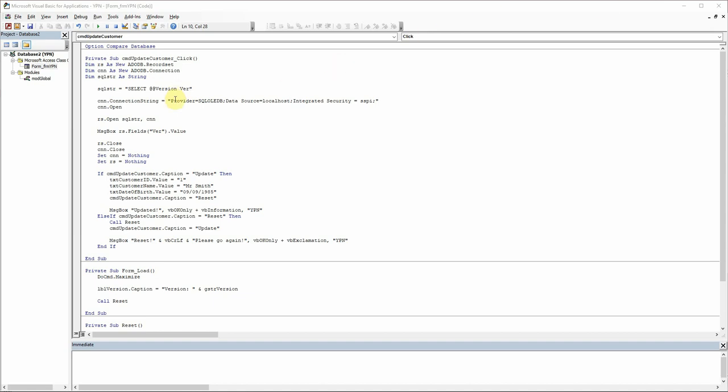What we need to do first is just change the SQL string. If you remember last time we just set it up to use our version, which is just to pull the SQL Server version that we are using. So what we need to do now is put in the field names from the table that we want to get the data from.